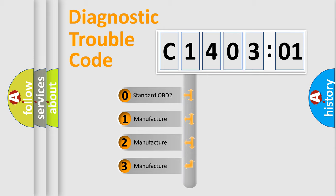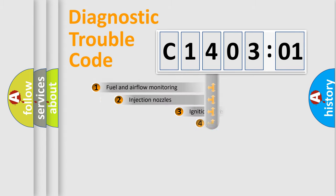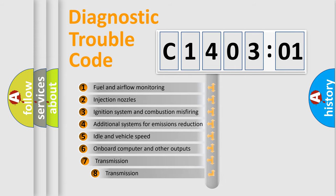If the second character is expressed as zero, it is a standardized error. In the case of numbers 1, 2, or 3, it is a more precise expression of the car-specific error.